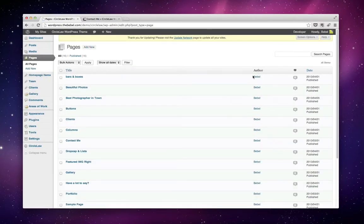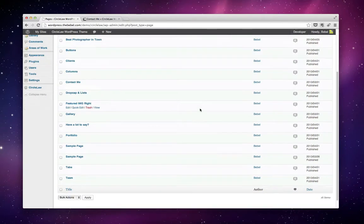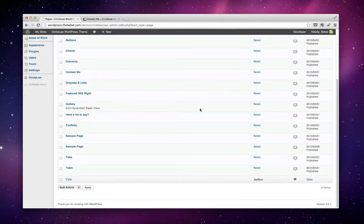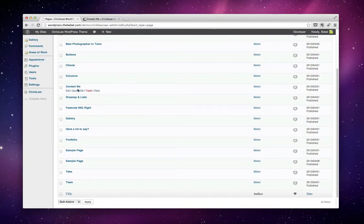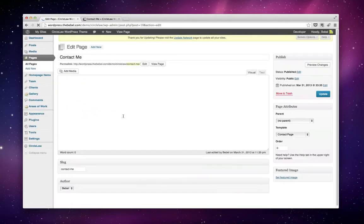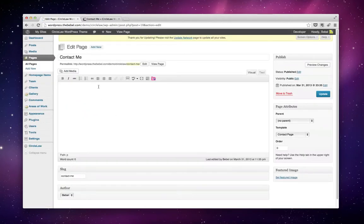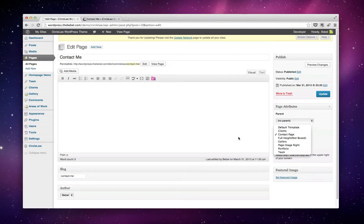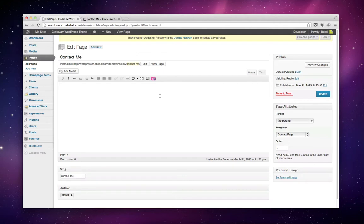In my case, I just opened a page I already created, the contact page right here. As you can see, the page itself is empty, but I chose the contact page template for this page. So do the same and click Save.